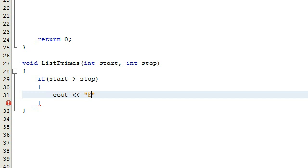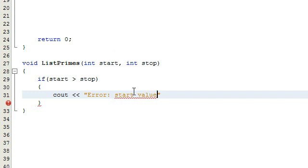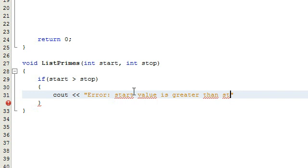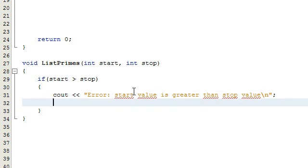We're just going to say error, and then we'll say start - maybe I'll make it lowercase since it's a lowercase variable here - start value is greater than stop value. If that's the case, we're just going to send out that error message and then exit the program, giving it a status value of zero.